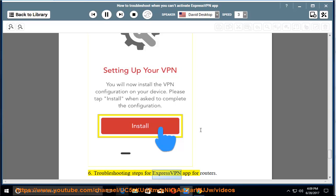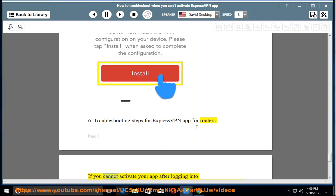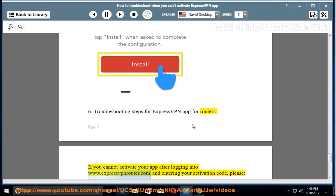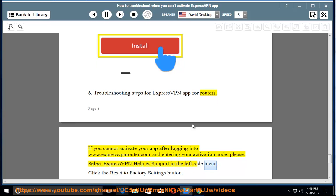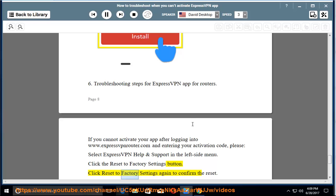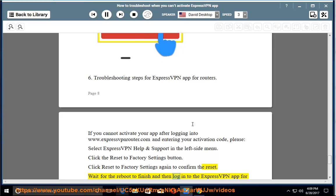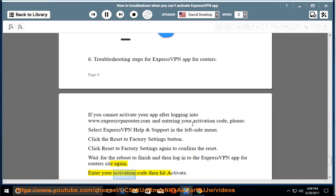Troubleshooting steps for ExpressVPN App for Routers. If you cannot activate your app after logging into www.expressvpnrouter.com and entering your activation code, please select ExpressVPN Help and Support in the left side menu. Click the Reset to Factory Settings button. Click Reset to Factory Settings again to confirm the reset. Wait for the reboot to finish and then log in to the ExpressVPN app for Routers site again. Enter your activation code and hit Activate.